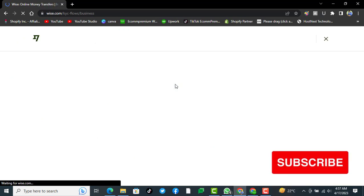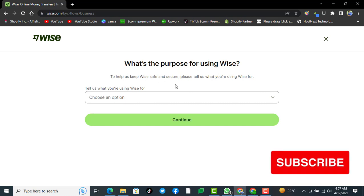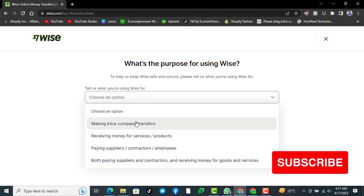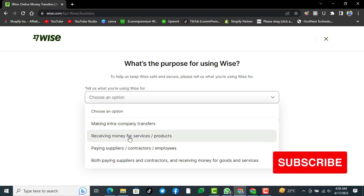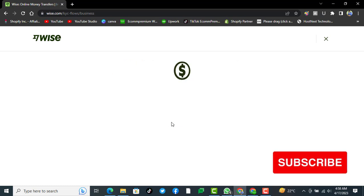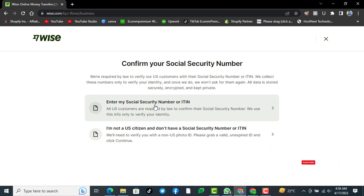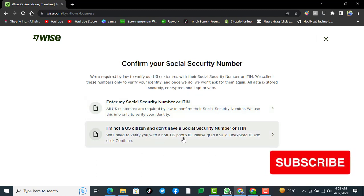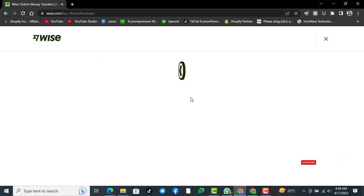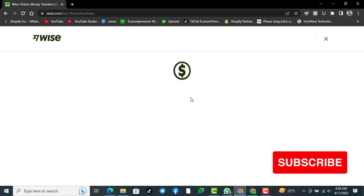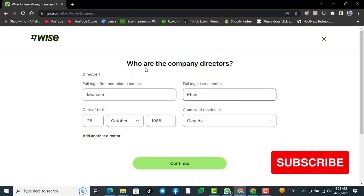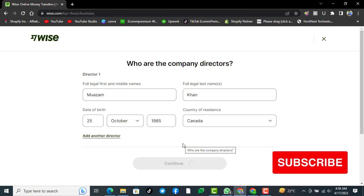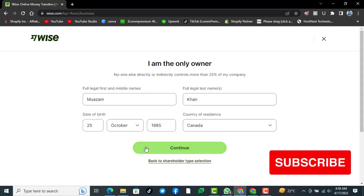Now it's asking to verify your account to keep your money safe and prevent delays. It asks what you are using Wise for: receiving money for services products. Continue. Enter my social security number. I'm not a US citizen and don't have a social security number. Now we'll select this one and then select continue. We need to verify non-US photo ID. The company directors: I'm the only director in here, then click on continue.